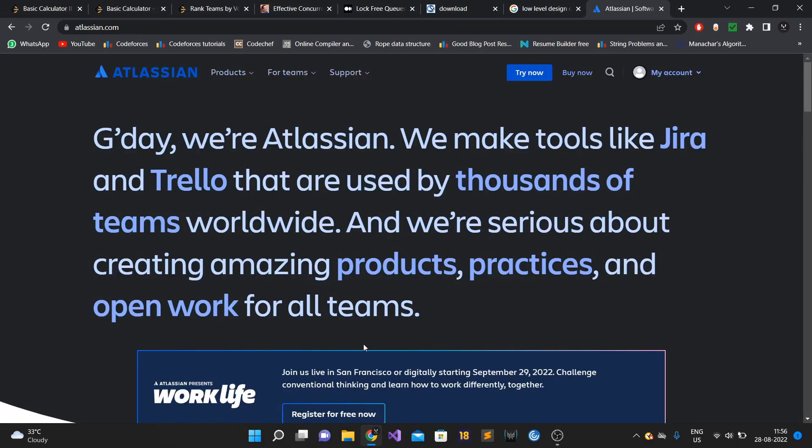Hi guys, in this video I'm going to talk about my Atlassian SD2 interview experience. I had applied for the role of SD2 with Atlassian sometime back via referral.